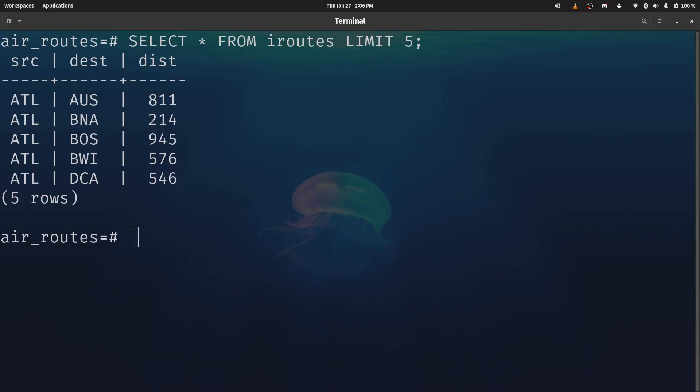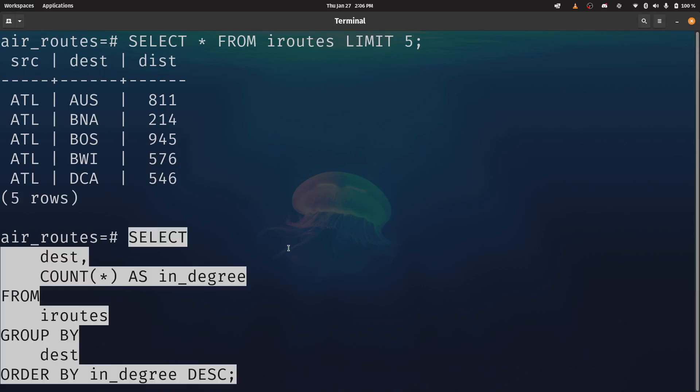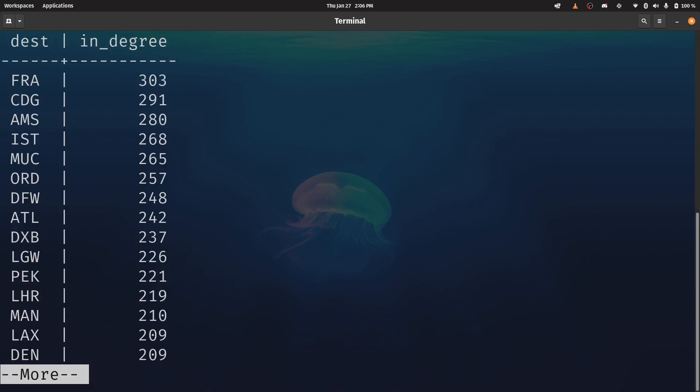Let's calculate in-degree. Now this is a pretty straightforward SQL query here. We're going to select our destination and we're going to count the number of instances of that destination from this table. And I'm just going to order it by in-degree, just so you can see which airports have the highest in-degree.